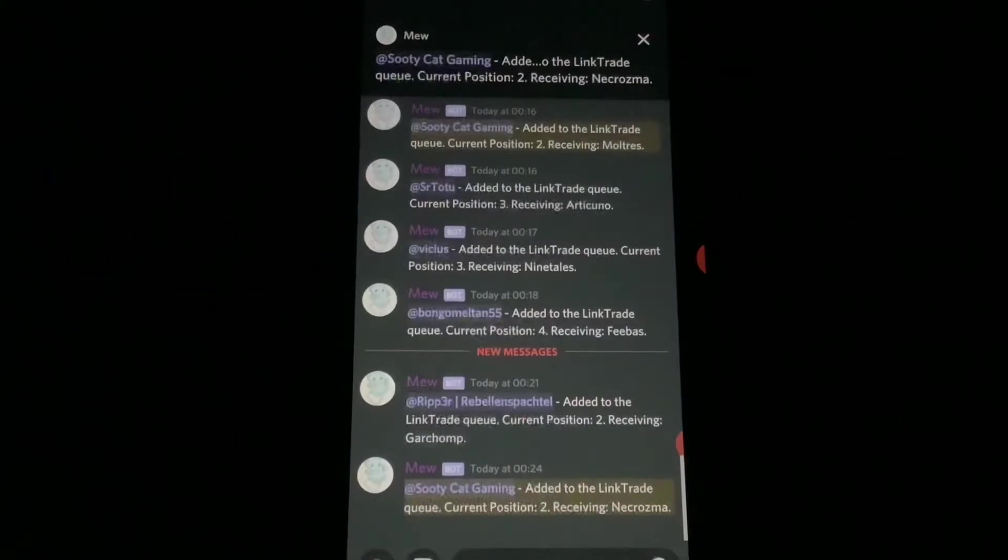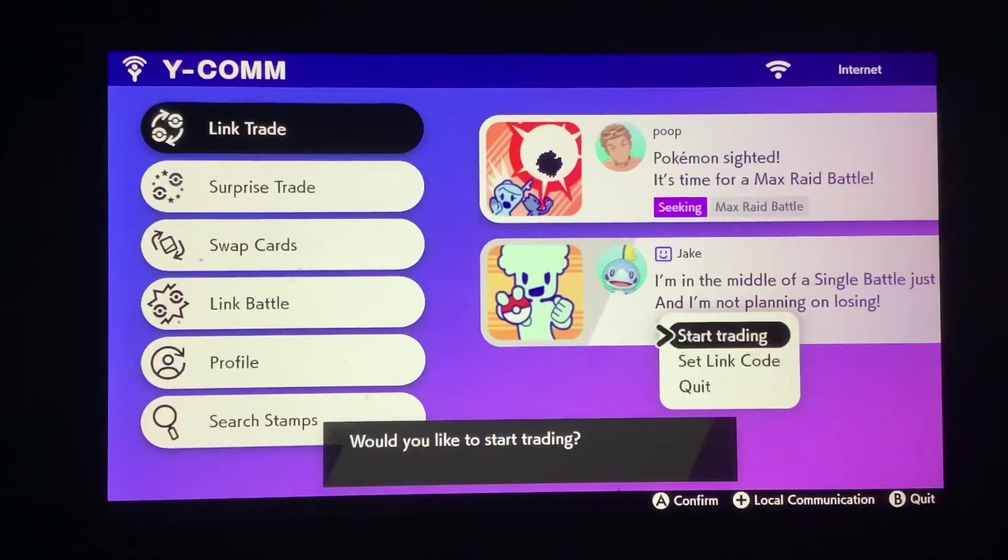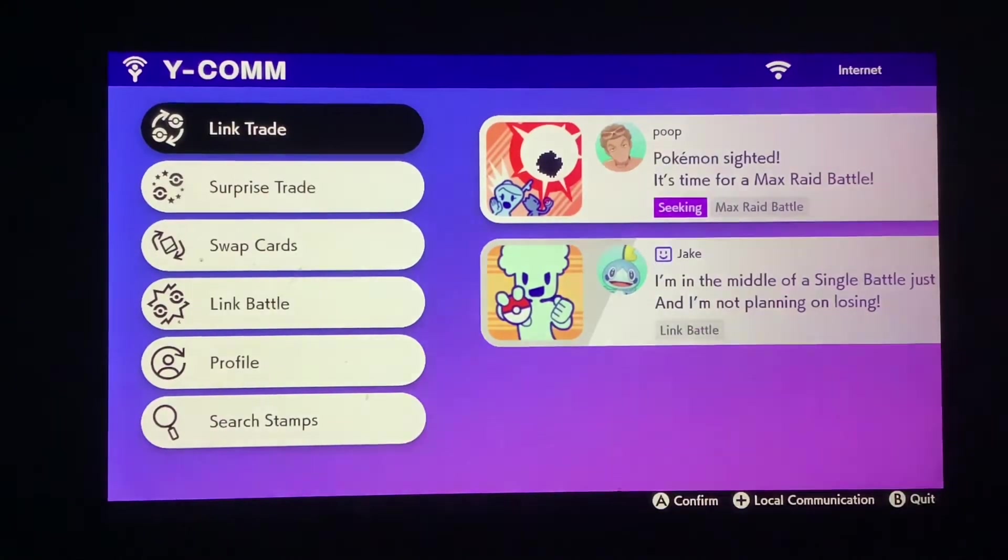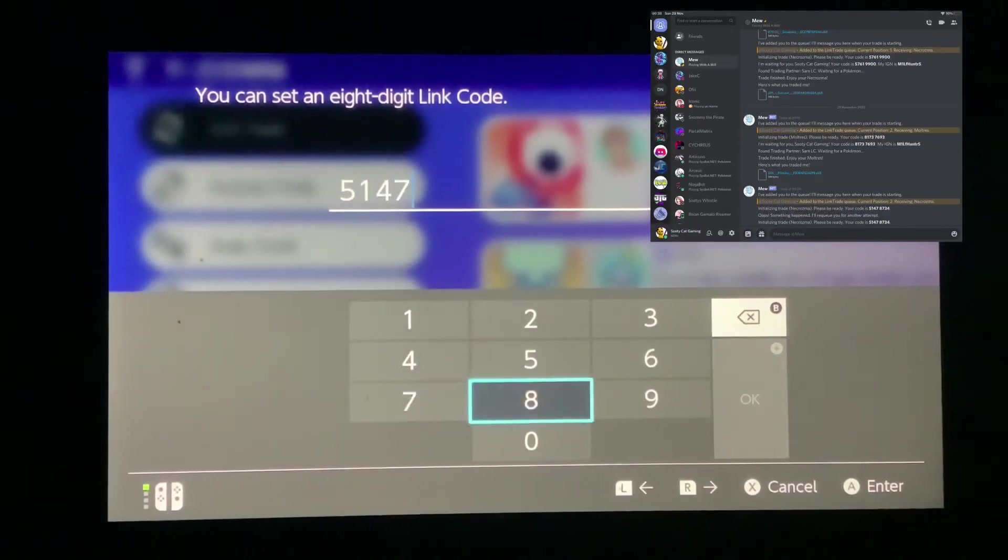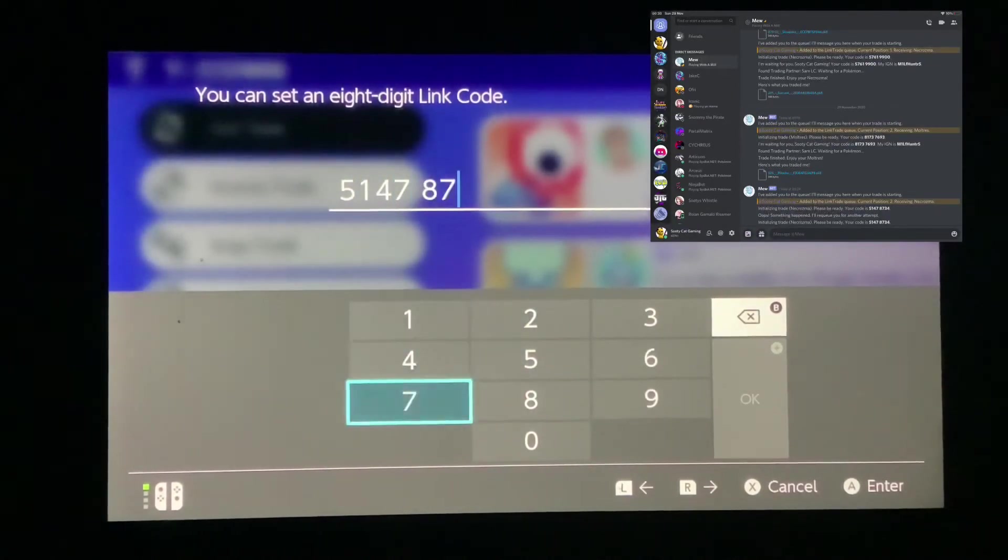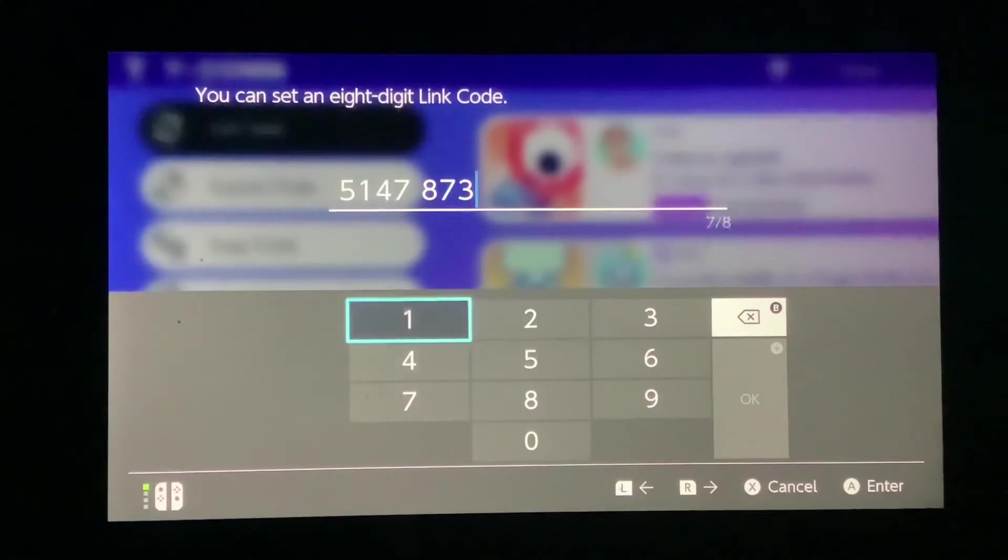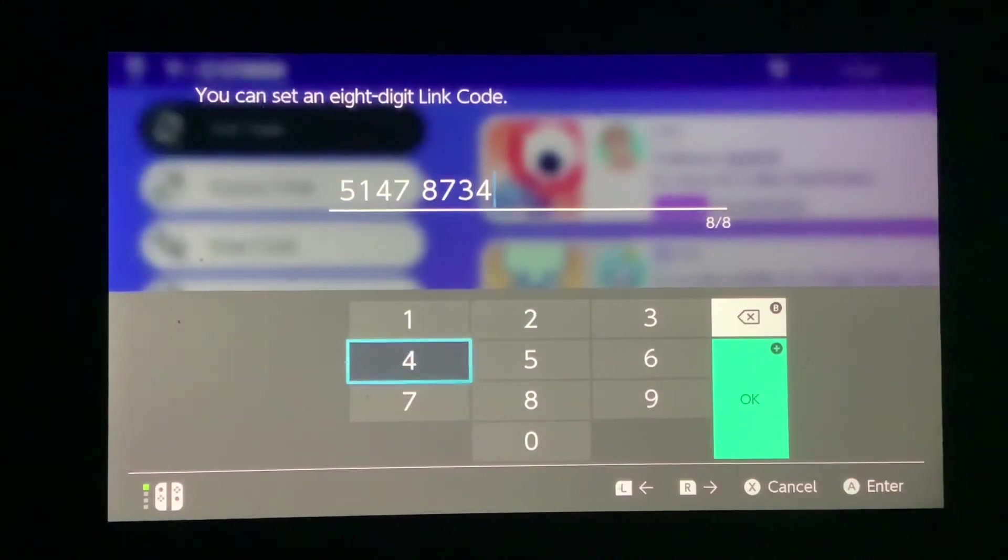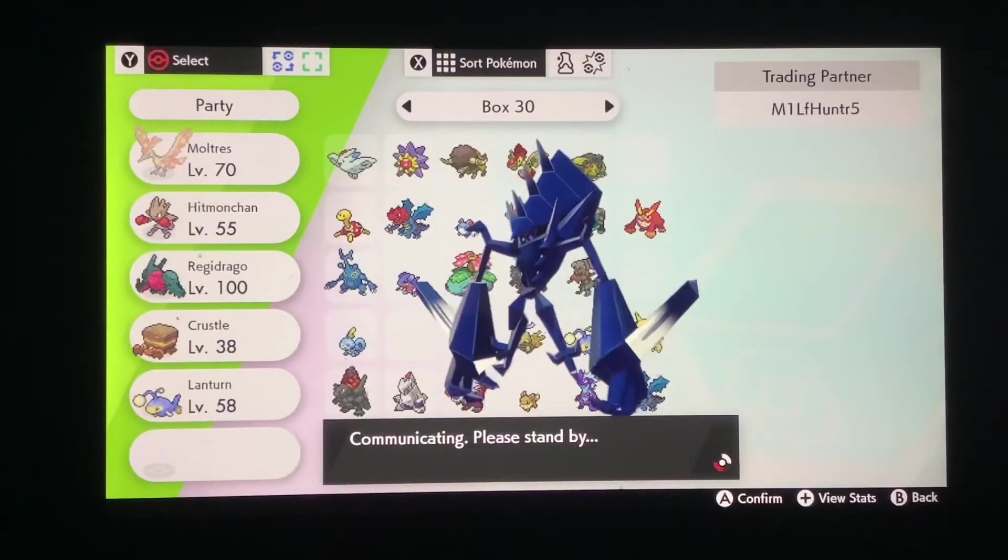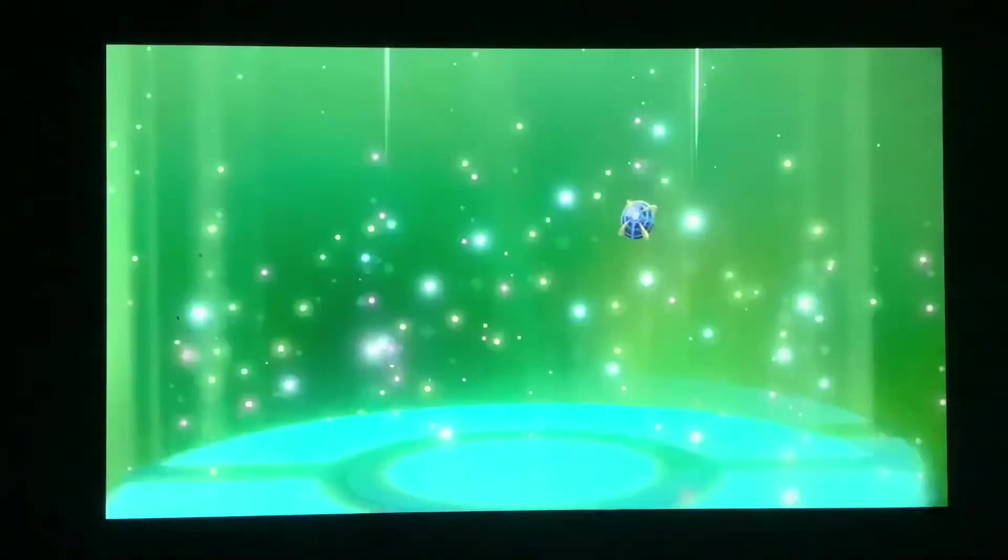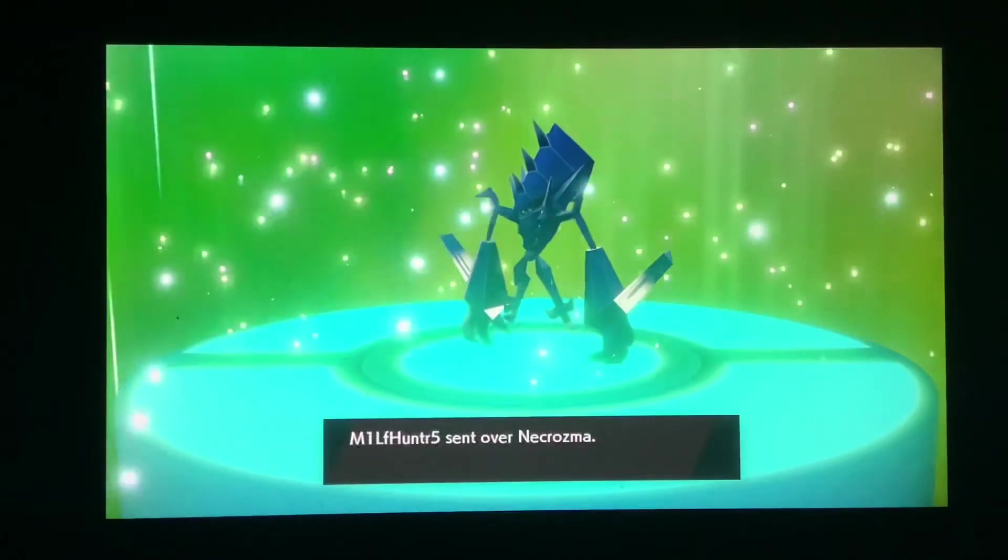So then I get added to the queue and I get my code and then start searching to see if I get MILF Hunter 5 which I should. So let's go and see if I get this Necrozma. And yes, I got it a bit later but yep, I got the Necrozma in a beast ball.